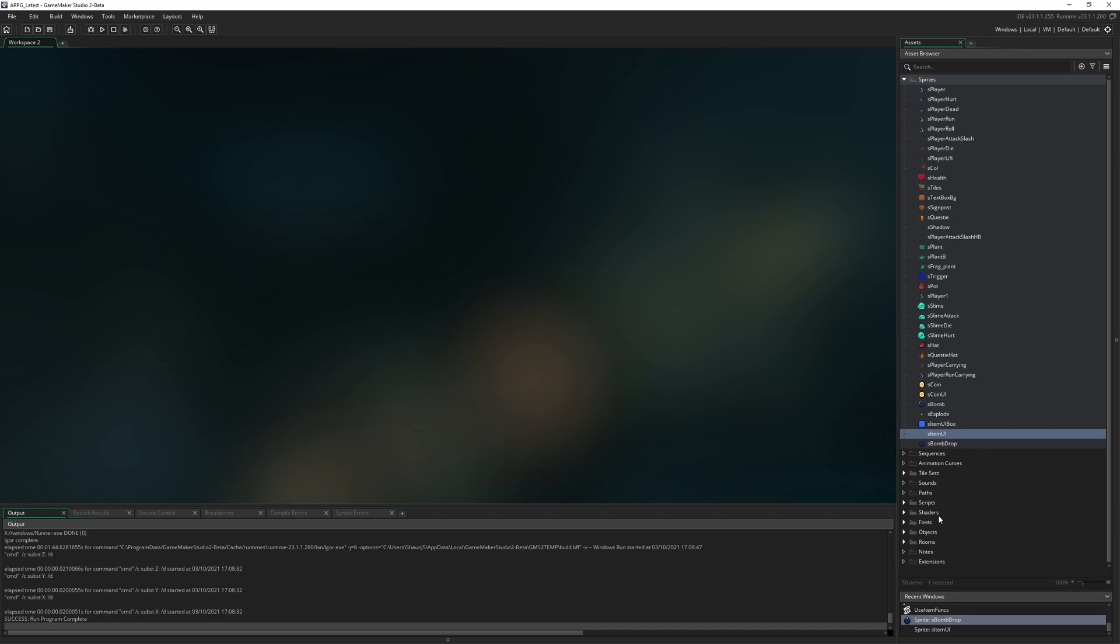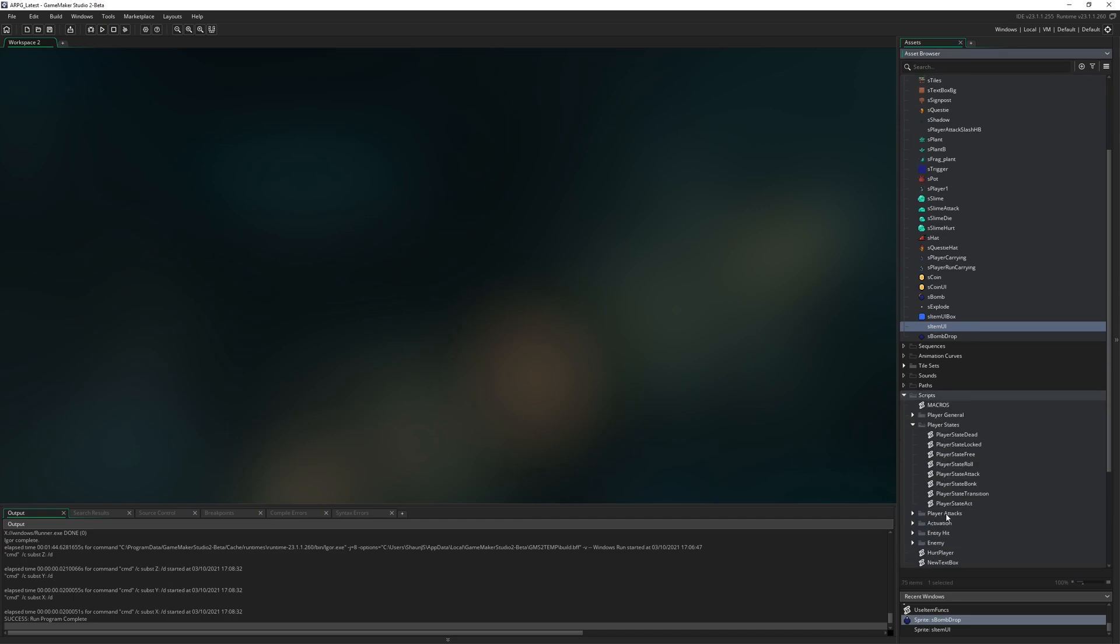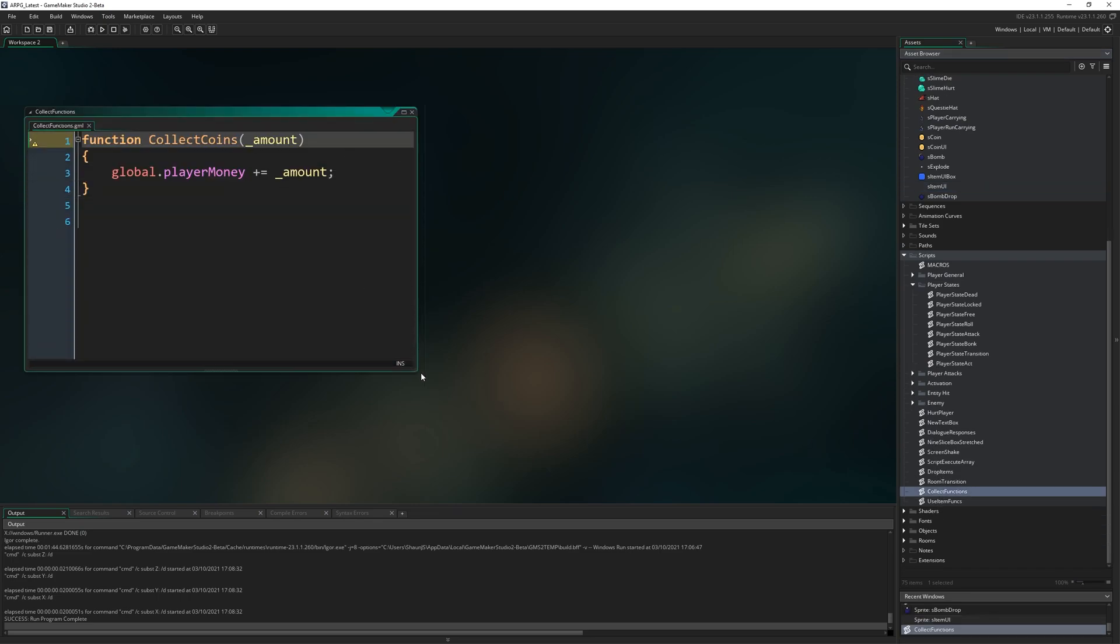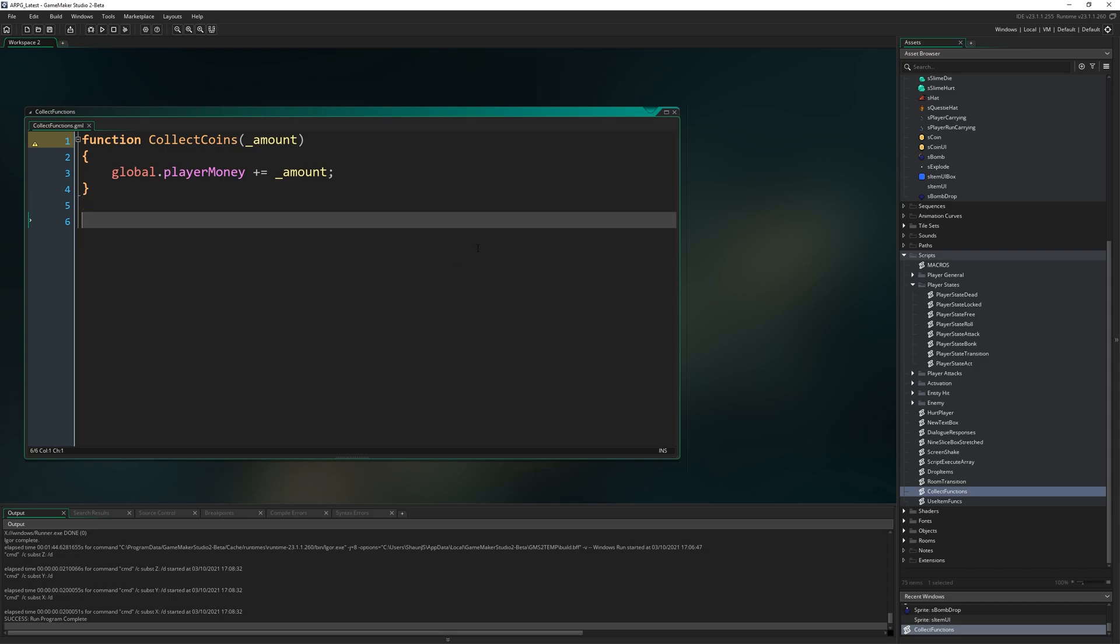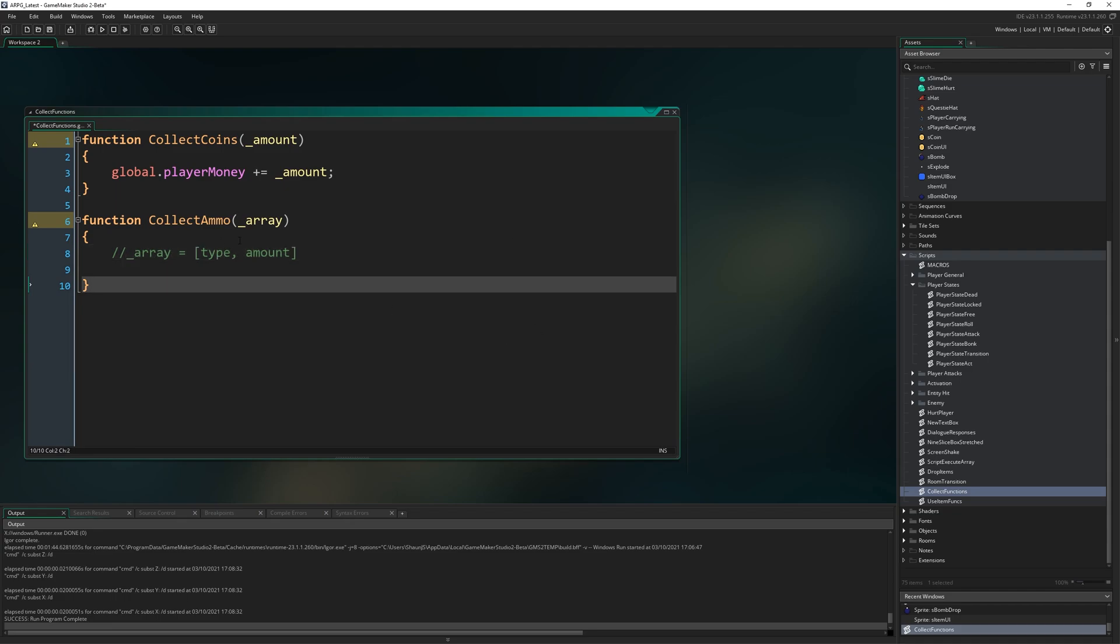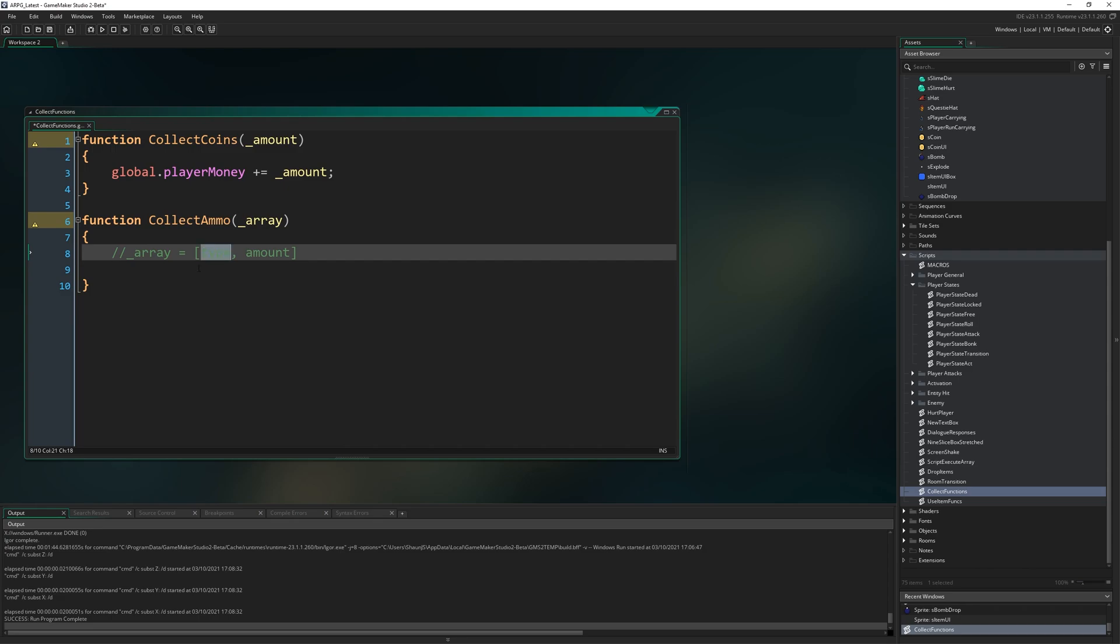Get that sprite named and set up and then we can move on to making a new collect function for bombs. I'm going to come down to wherever I put those collect functions. Remember collect_coins where we increase our money when we pick up coins. We're going to make a new one called function collect_ammo. Rather than just put the amount in, I'm going to have underscore array as the argument. I'll write a comment: array equals type comma amount.